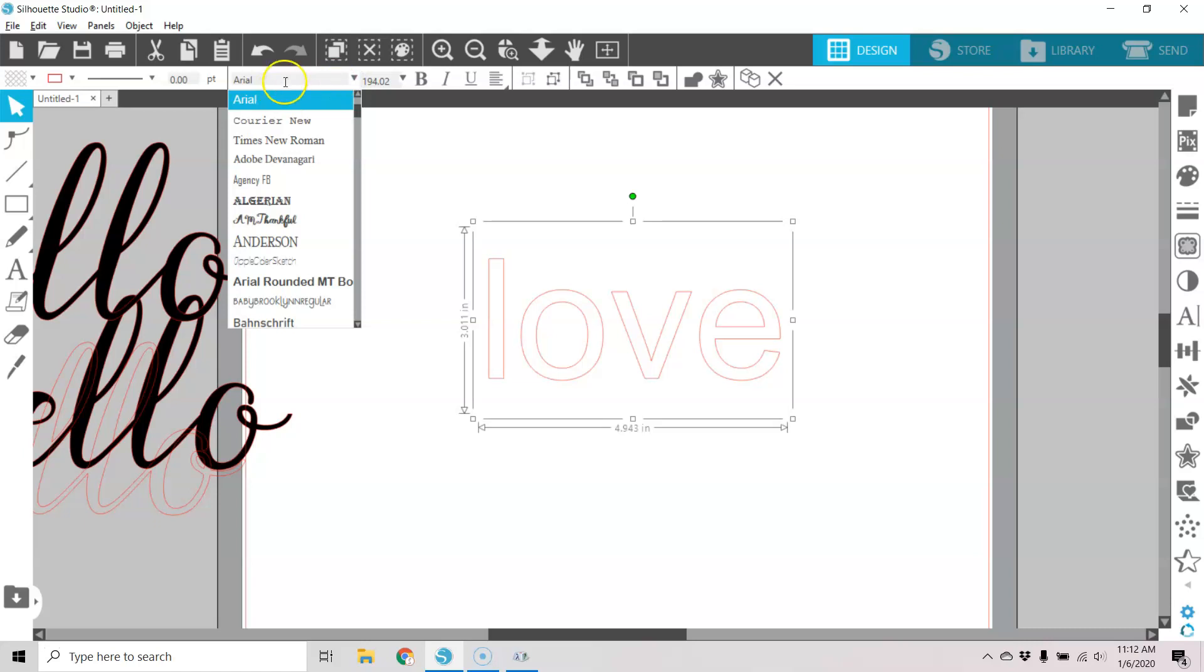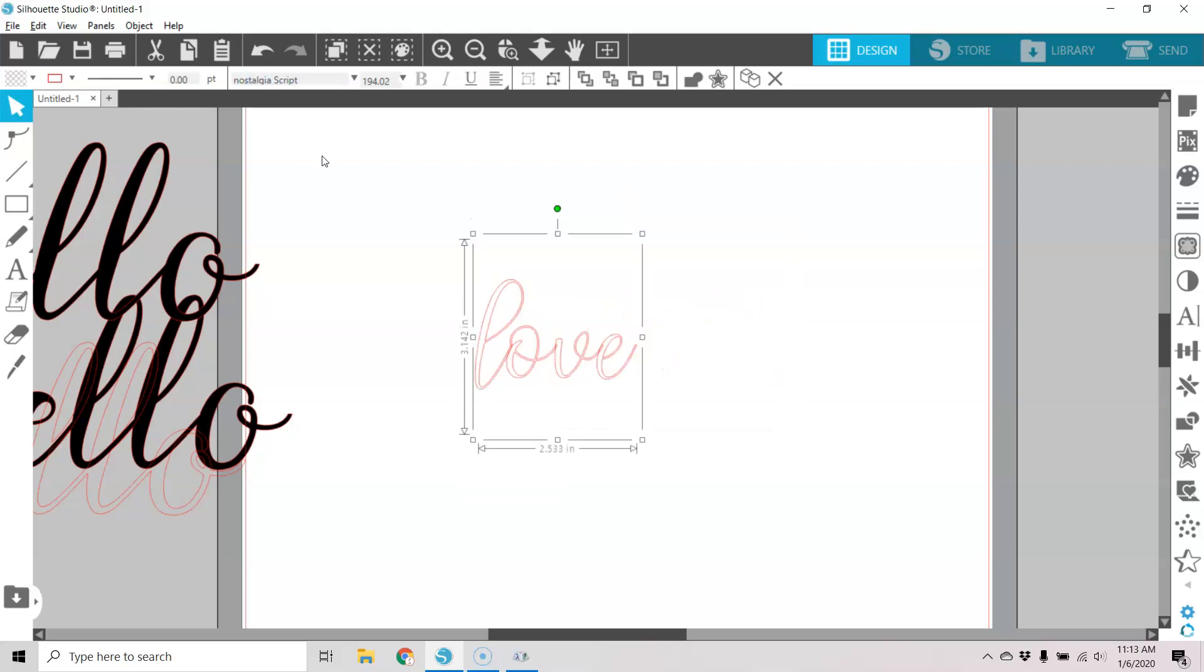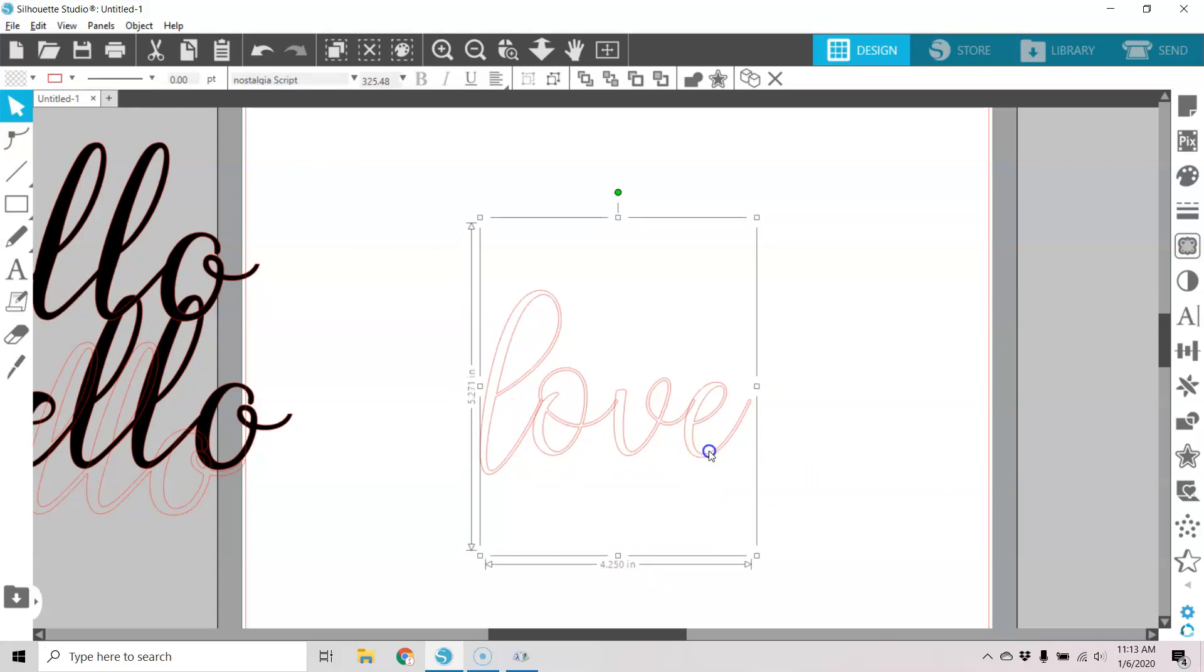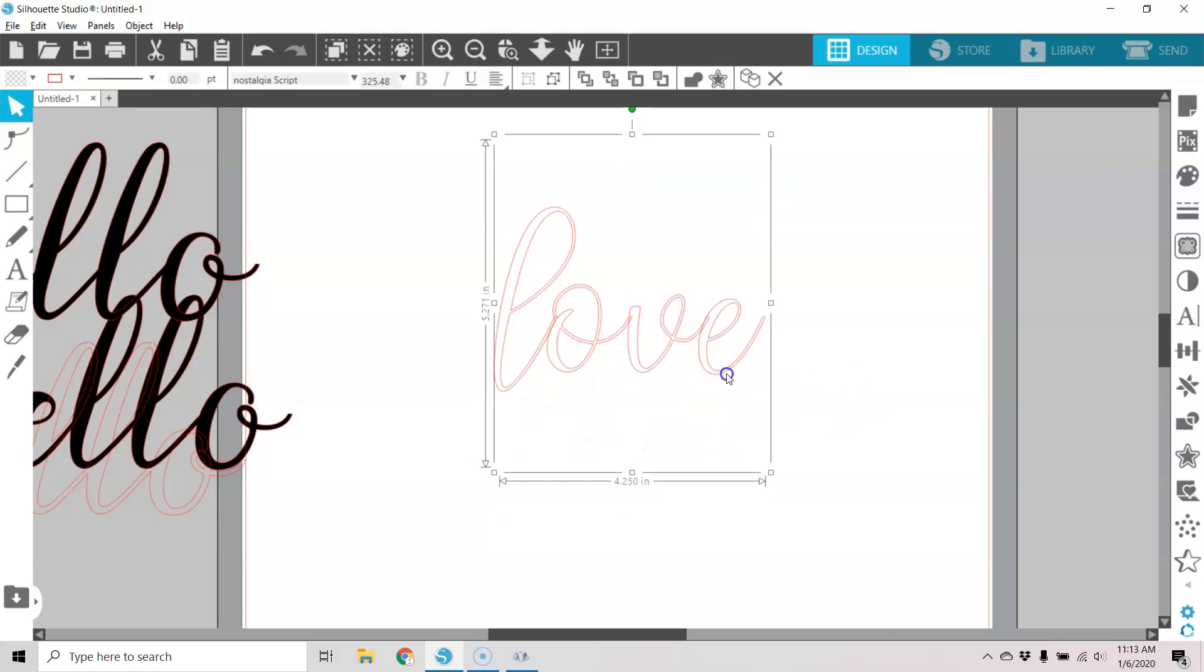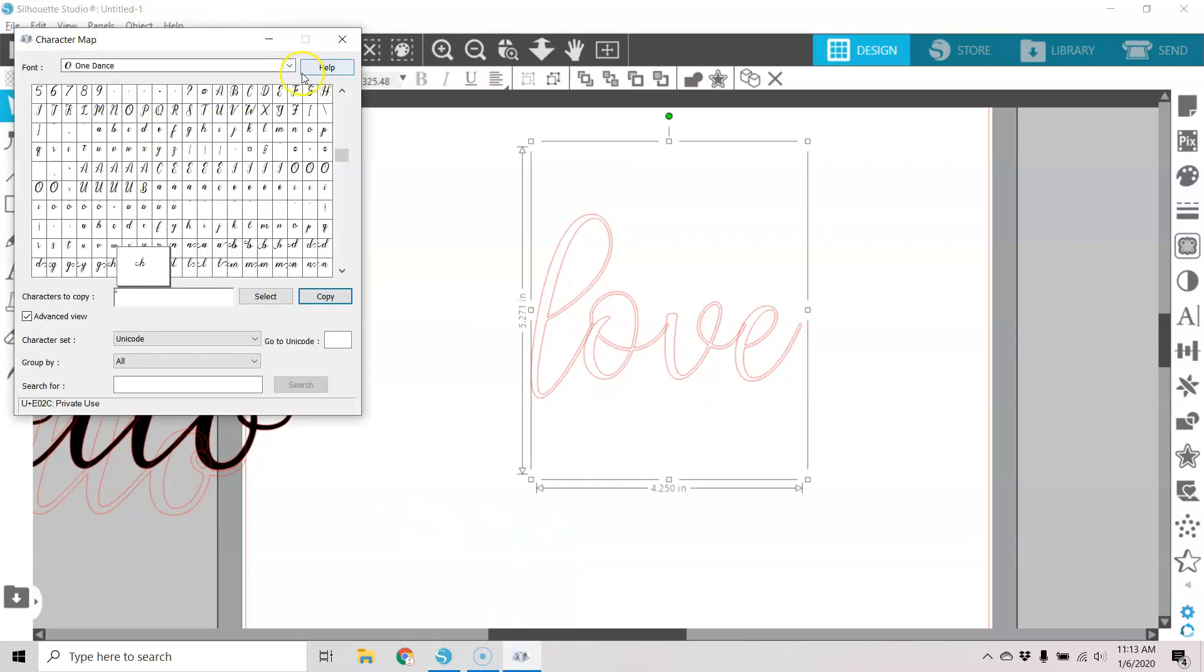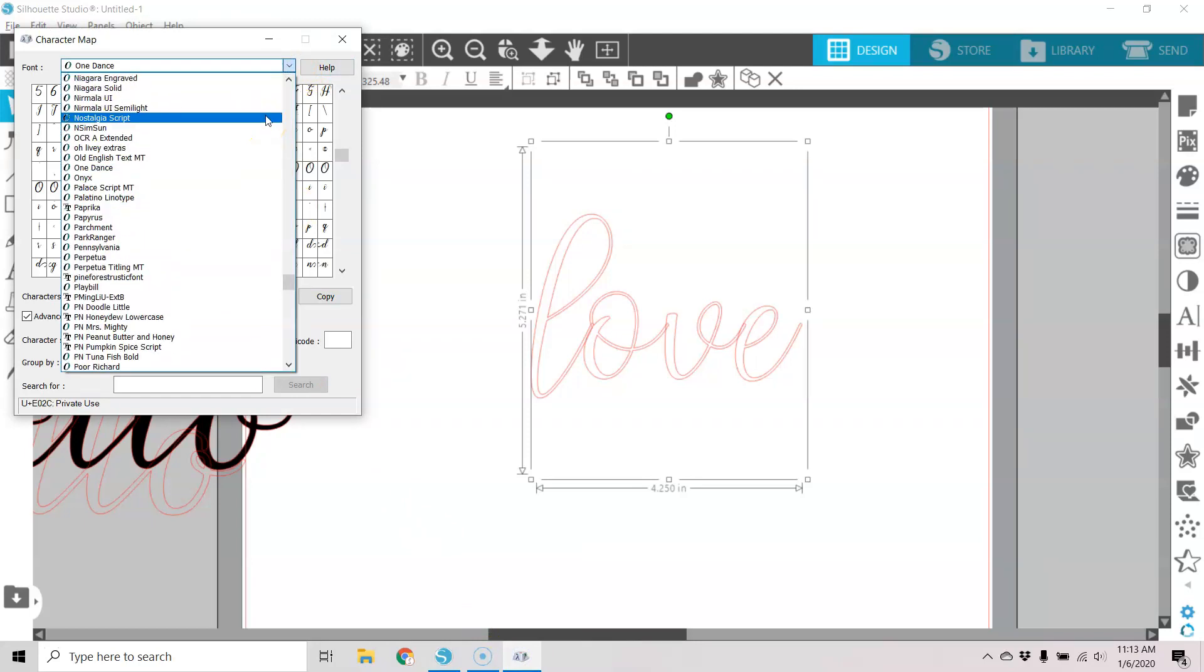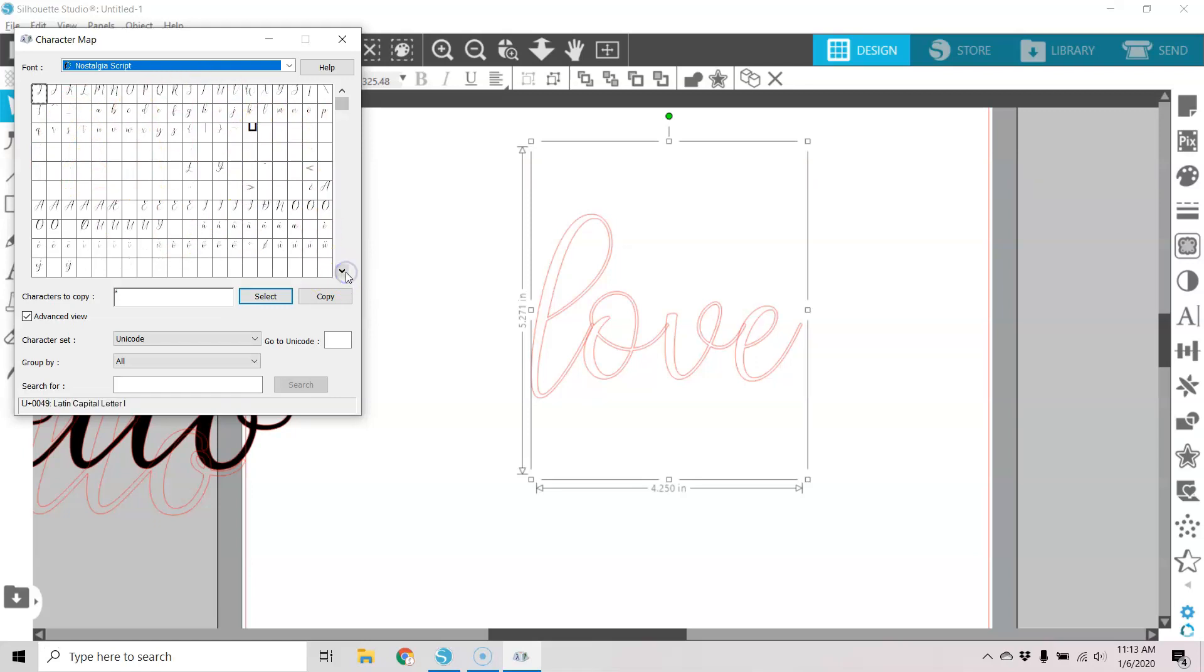Let's change this to, let's see, this is another script font that I have. And you can see that when I change that, I have this lovely script font, but no glyphs. And if I go to my character map, this is called Nostalgia Script. When I look at this panel in Nostalgia Script, even if I scroll down, I'm not seeing all of my special characters.